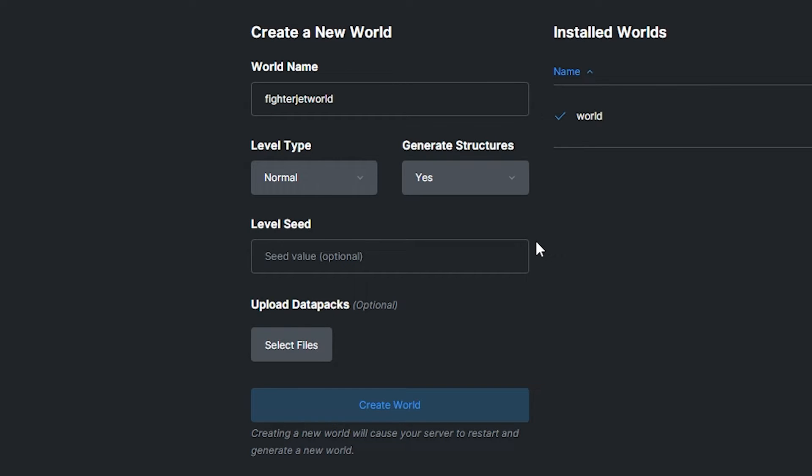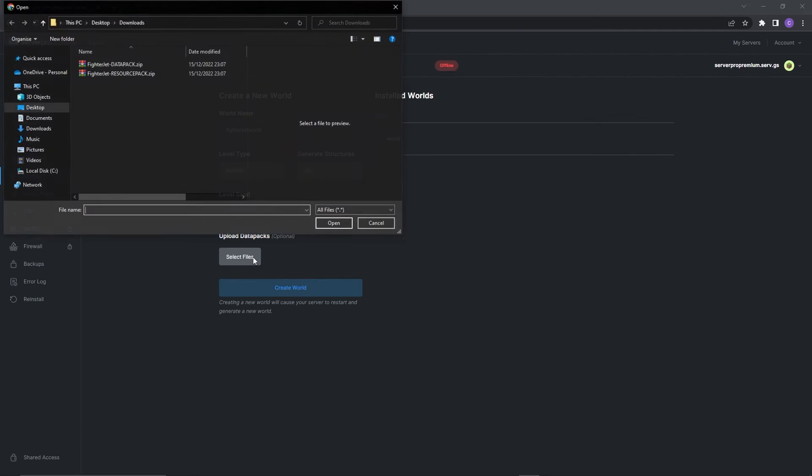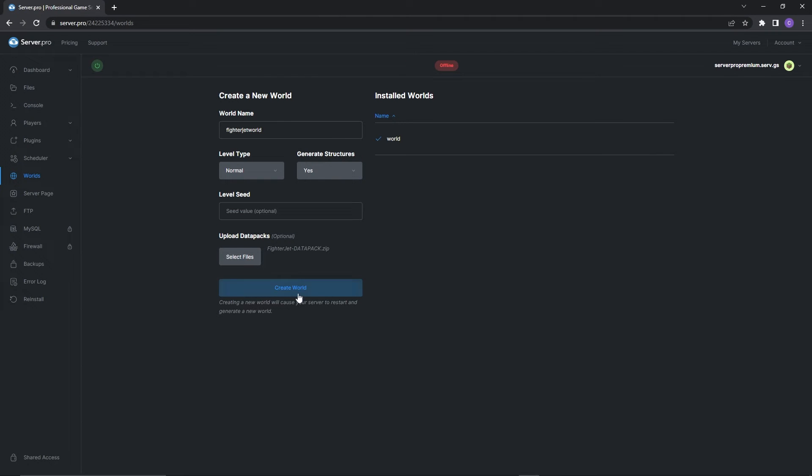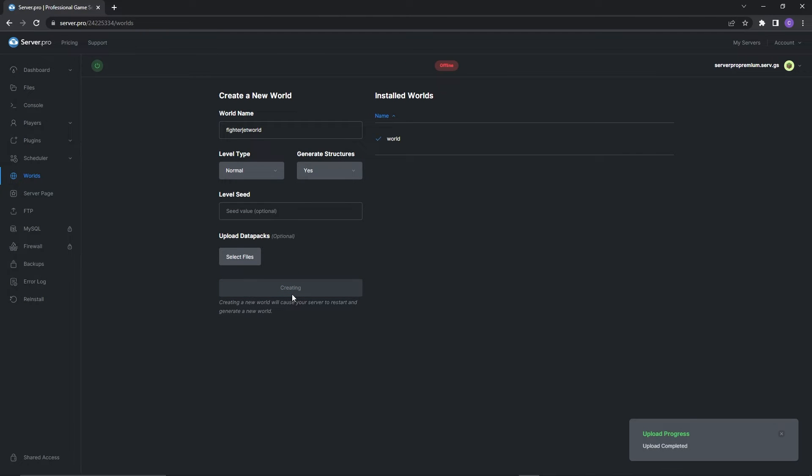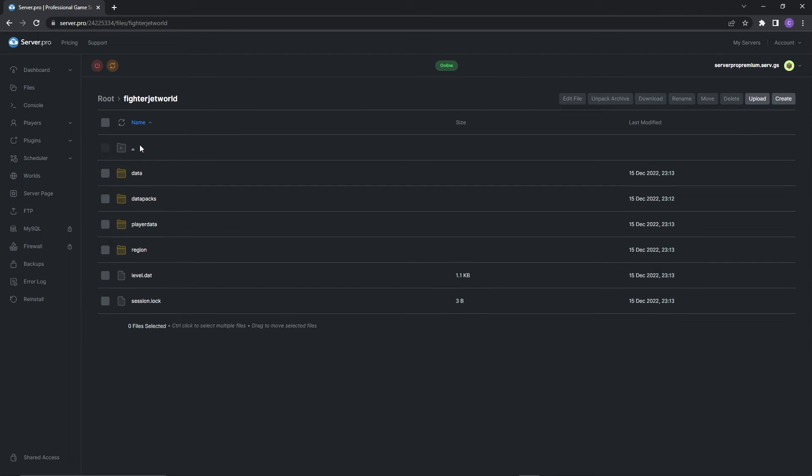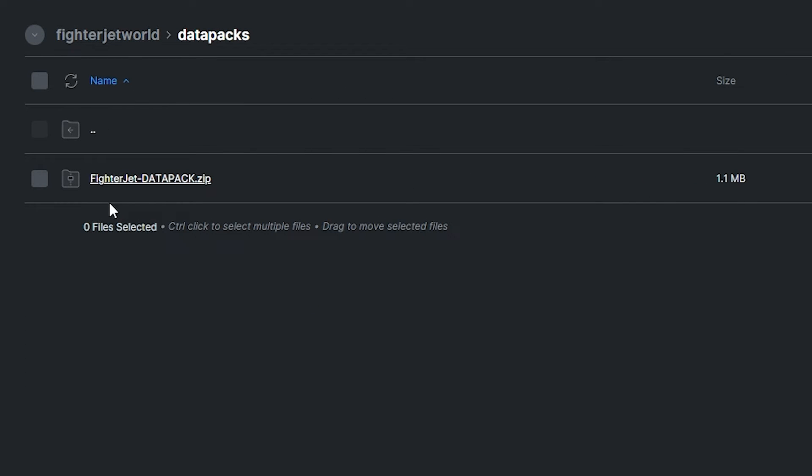But you'll also see a button below labeled upload datapacks. Simply click the select files button and then navigate to the area you saved the datapack zip to. Once you've found it press open and then create world. It'll take a second for the files to upload, but when that's done you should go into the files tab. Double click on your world folder and then go into the datapacks folder. If you see the datapack zip inside it means you've followed these steps correctly.